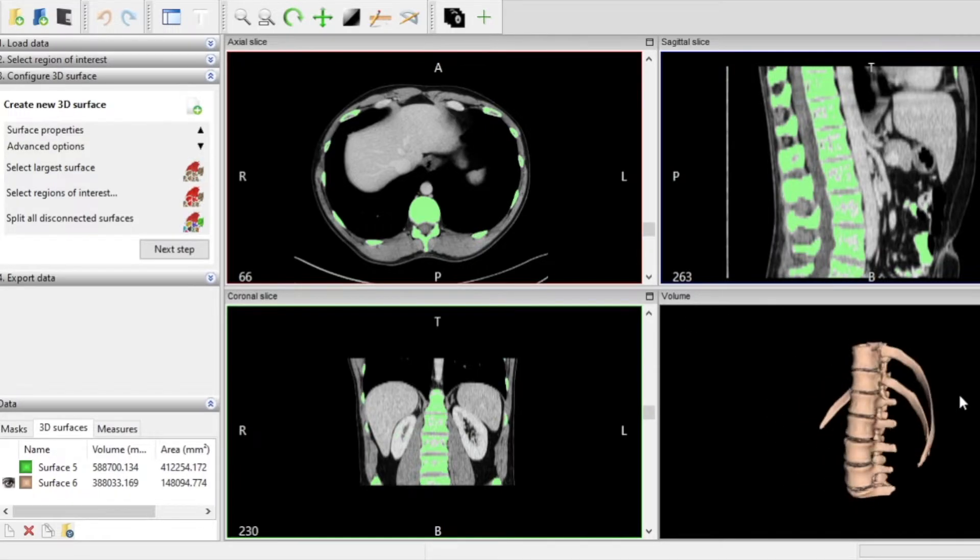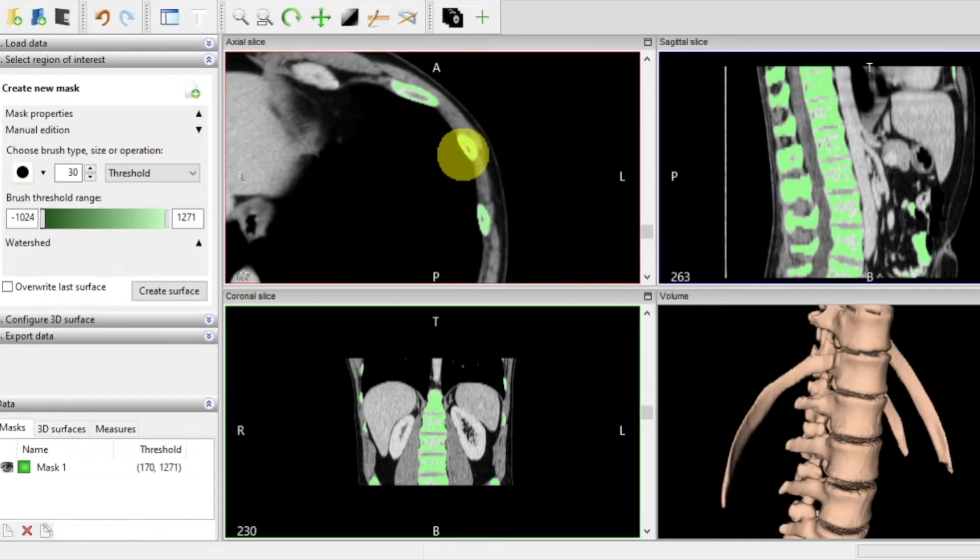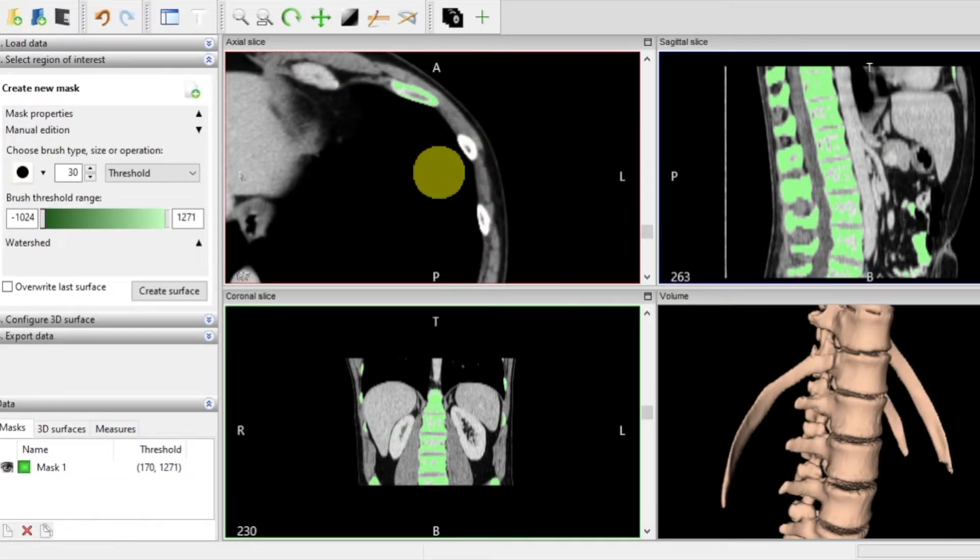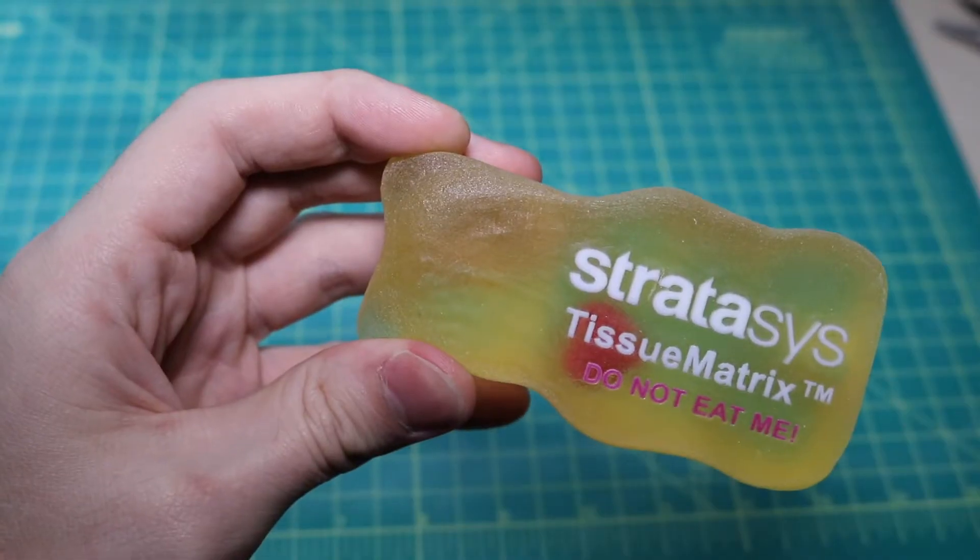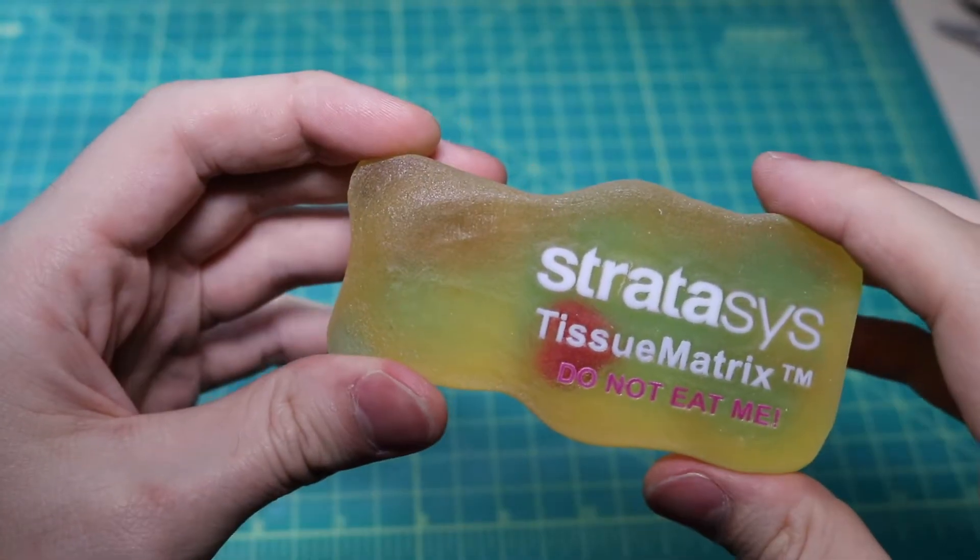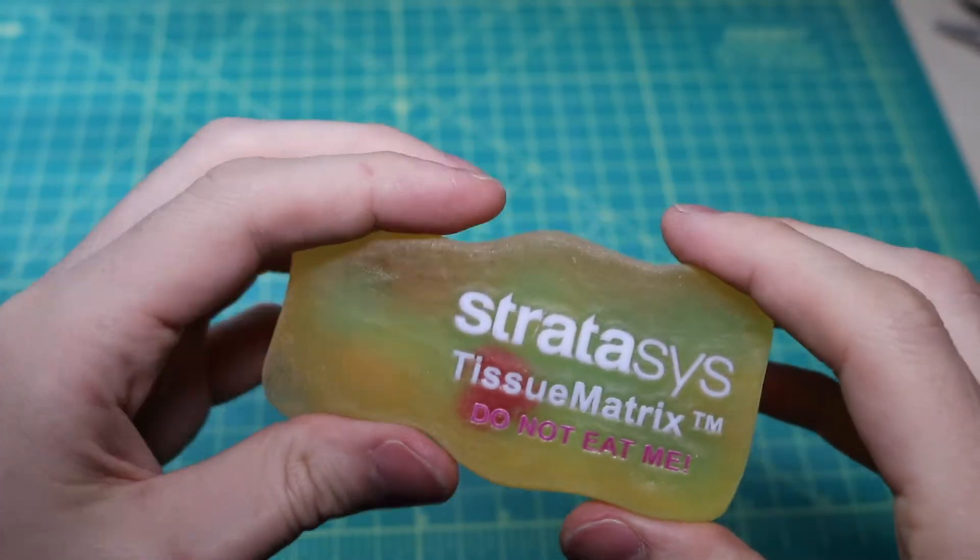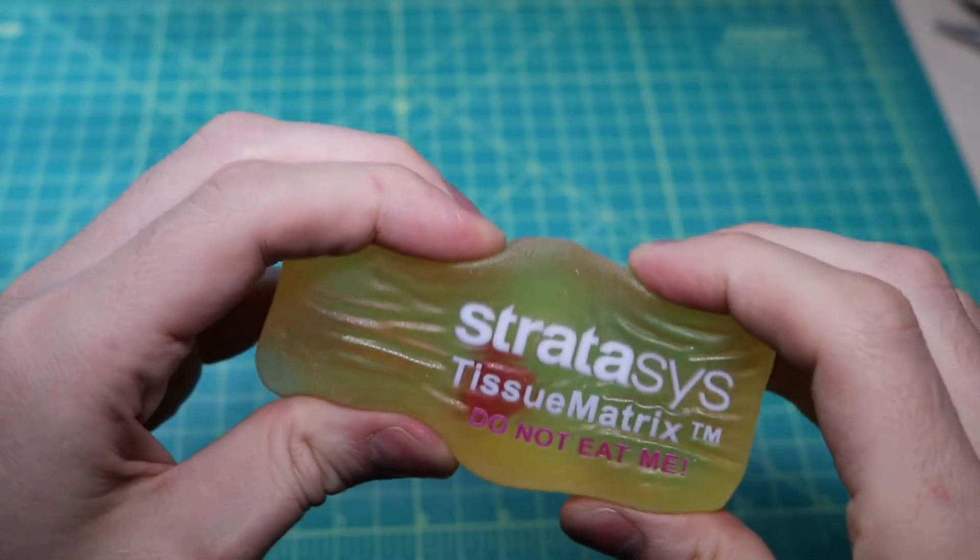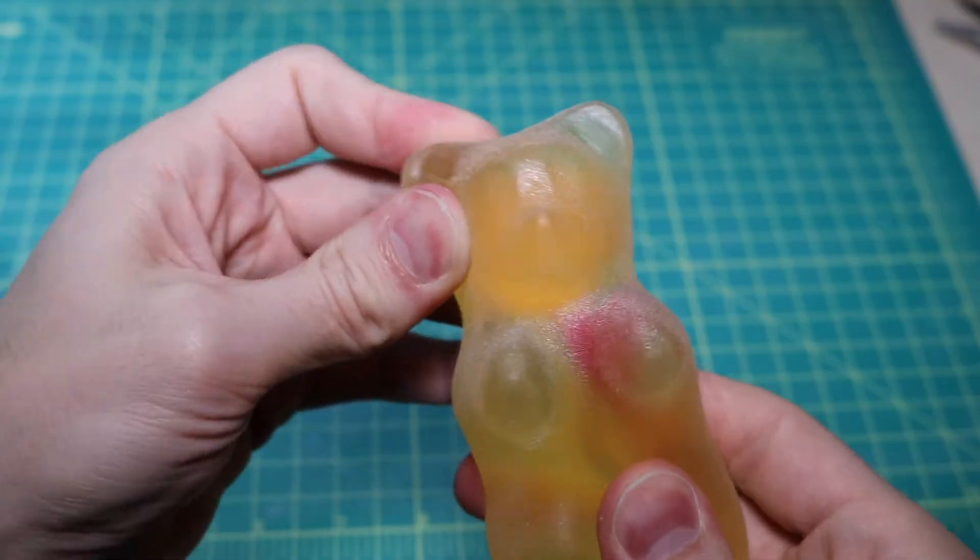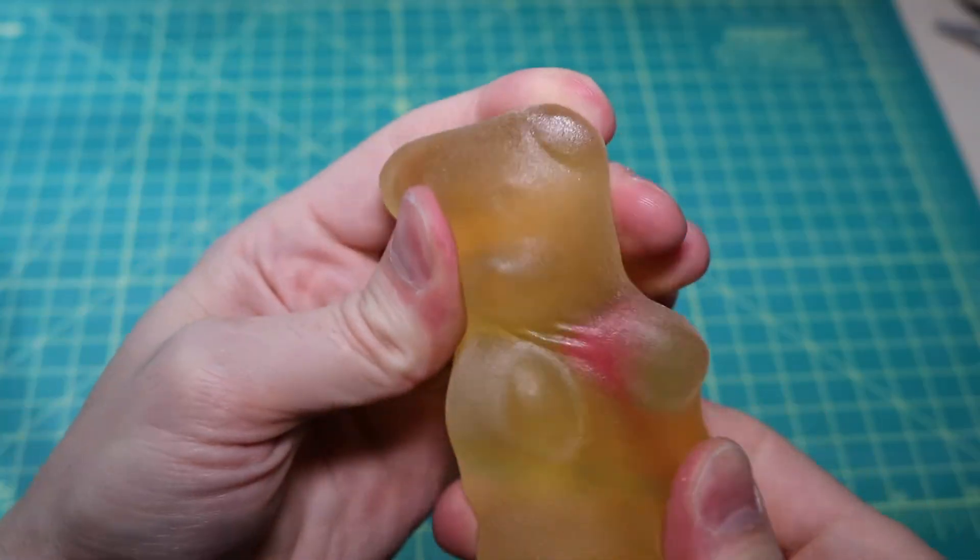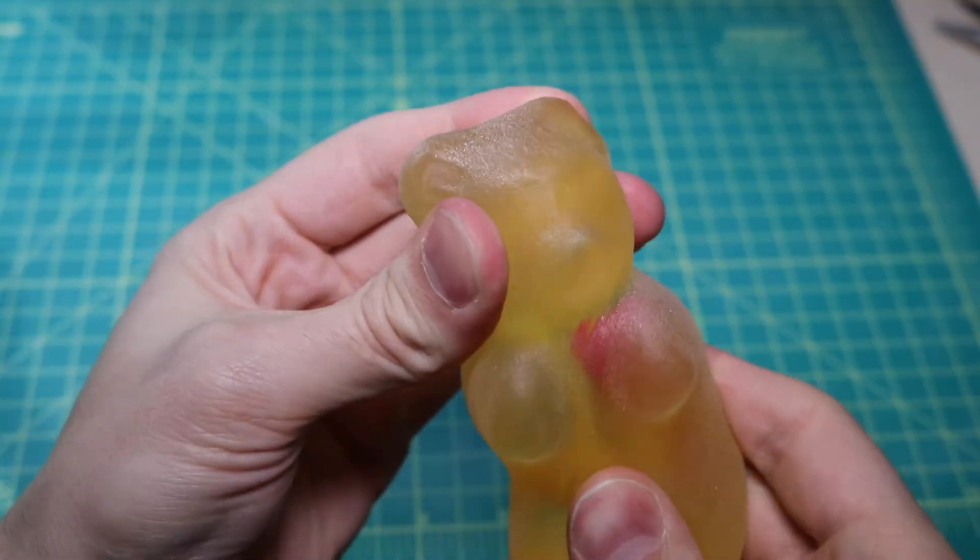We'll notice that we still have some ribs attached at this point which we can manually edit out and clean up in the software. Over the past few years I've had the opportunity to work on some larger more industrial 3D printers specifically designed for the medical and healthcare segments.